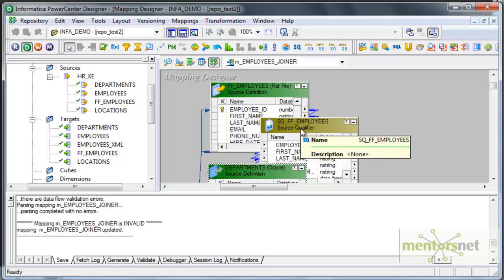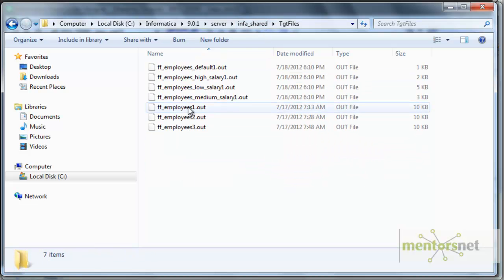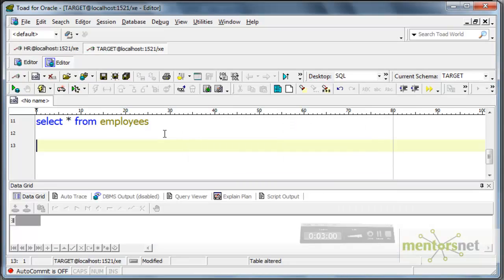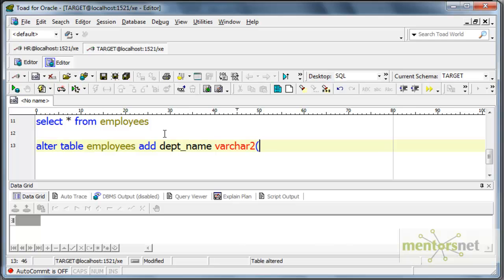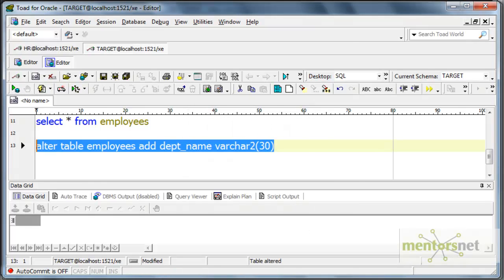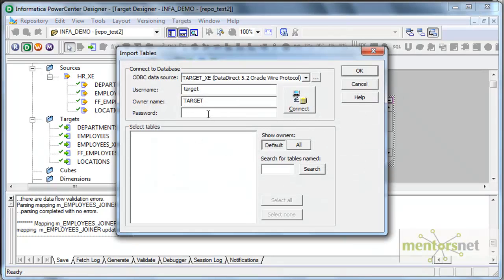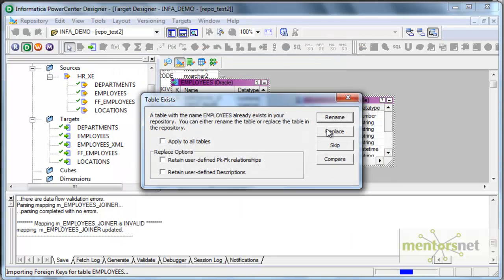Since employees is a flat file, I am going to take the employees flat file from the target files directory, which I generated earlier, and then copy it into the source files directory. Let me come to the database and add a column called DEPT_NAME, VARCHAR2 of 30, to the employees table in the target schema and import — I need to import my employees table again to the target designer since I have added a column, so I need to refresh it. I will say replace here and it will say it already exists, so I will say replace and then save this.